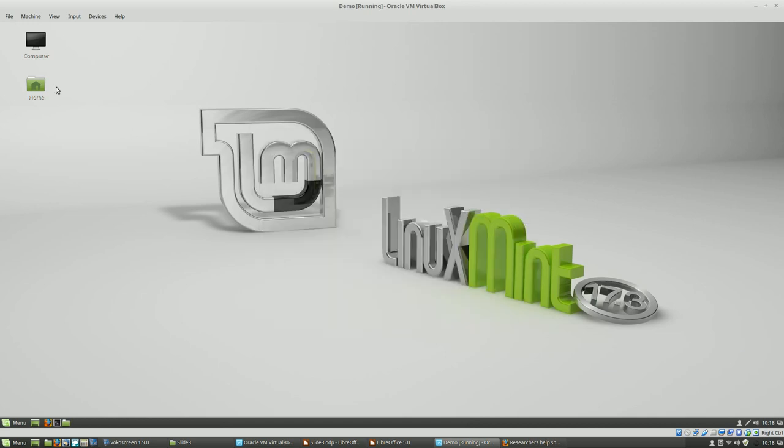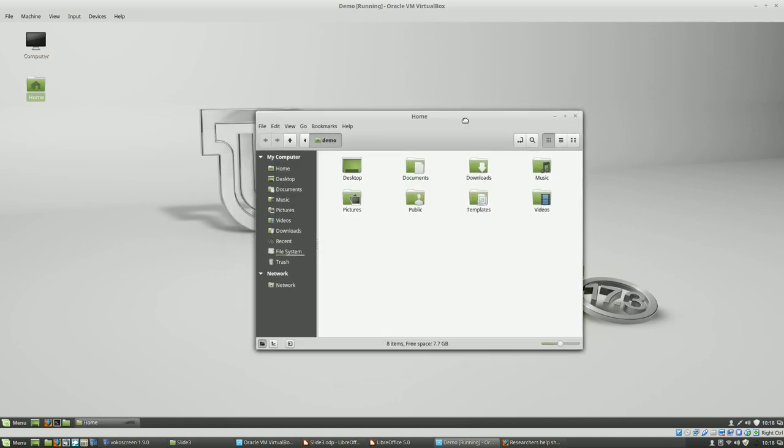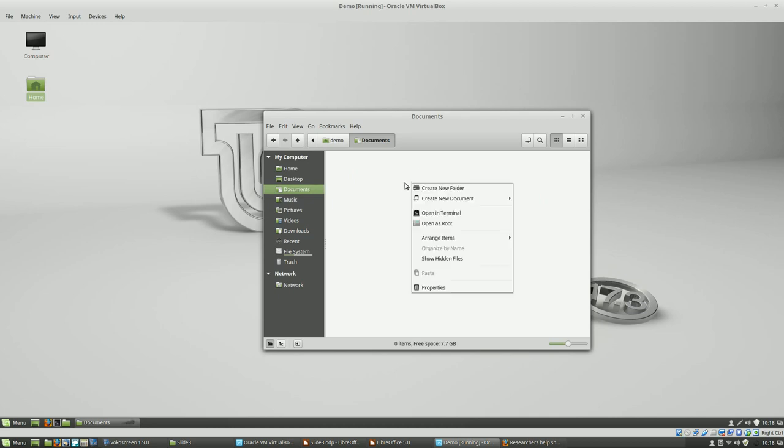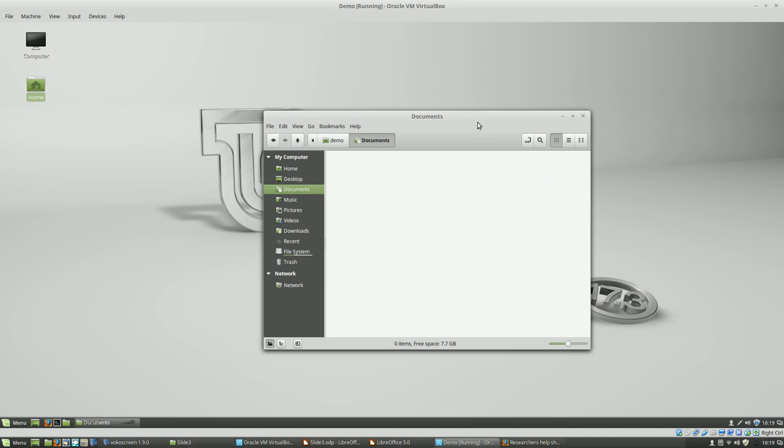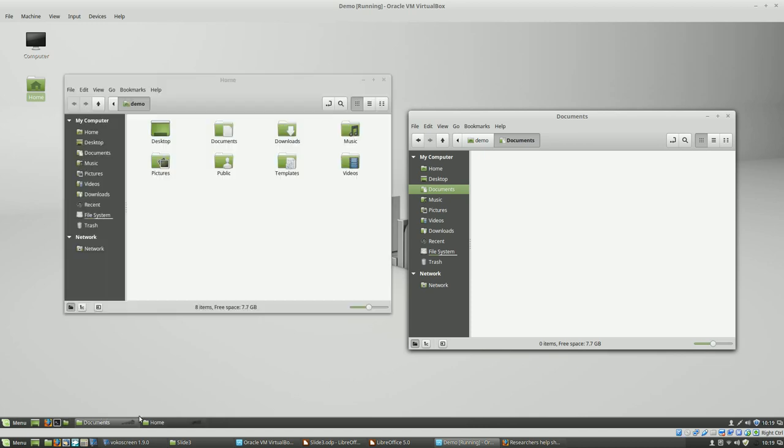So templates. What do I mean by templates? You'll notice when you look through the directory structure in Linux that it's kind of like Windows. You've got documents, downloads, music, pictures, templates, videos. But what if we wanted to go into documents and create a new document? We would see no templates installed. How do I fix this on a standard installation? Let me show you.